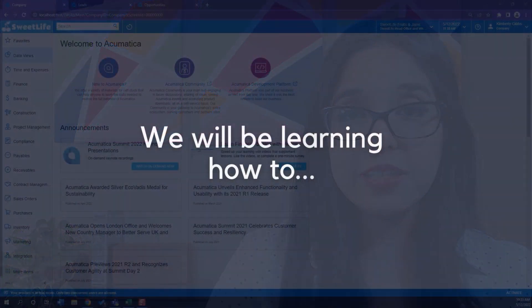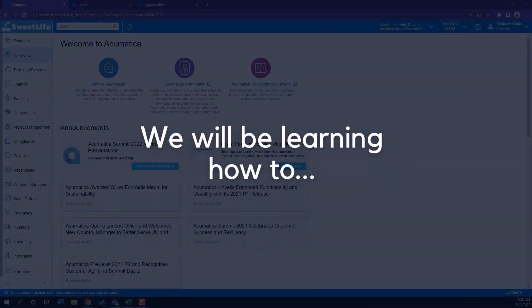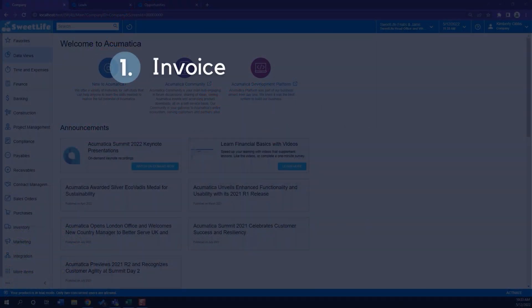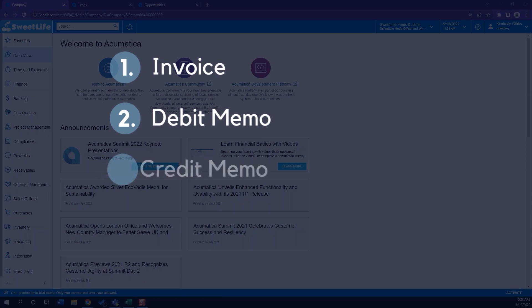Hi, my name is Viviana and I'm a senior consultant here at Maya Technologies. In today's video we'll be looking into how to manage invoices and memos in Acumatica. We'll be learning how to create an invoice, a debit memo and a credit memo.